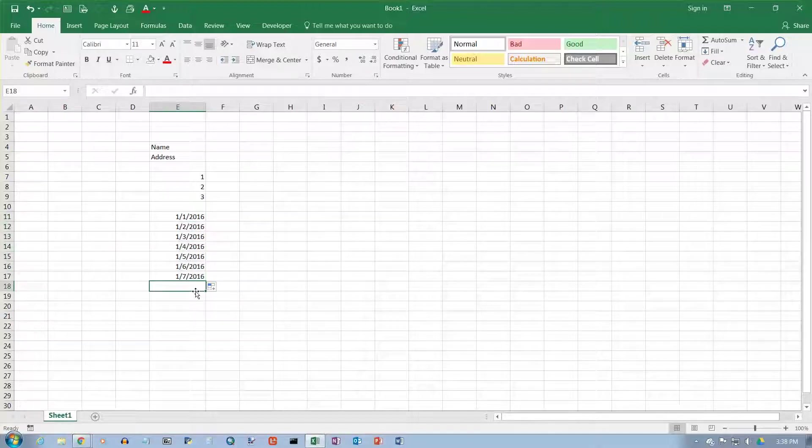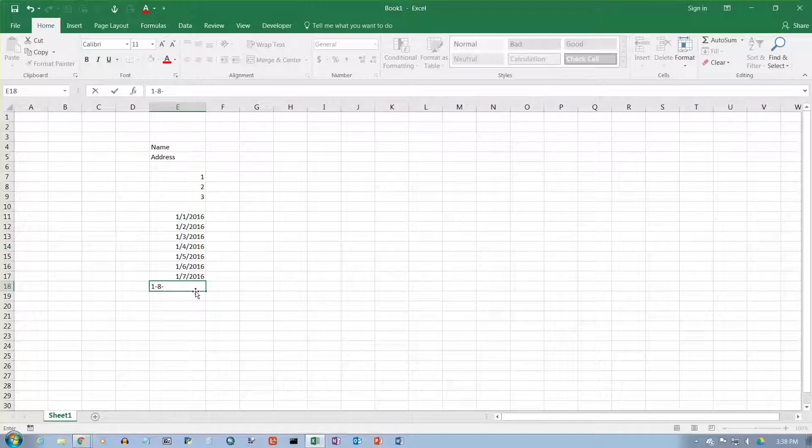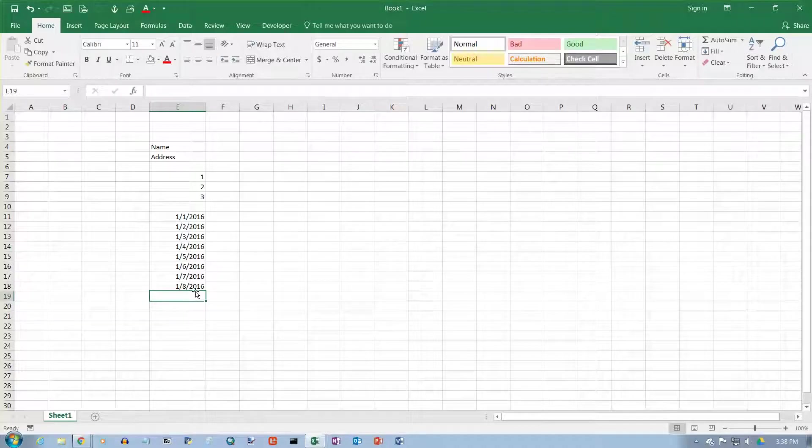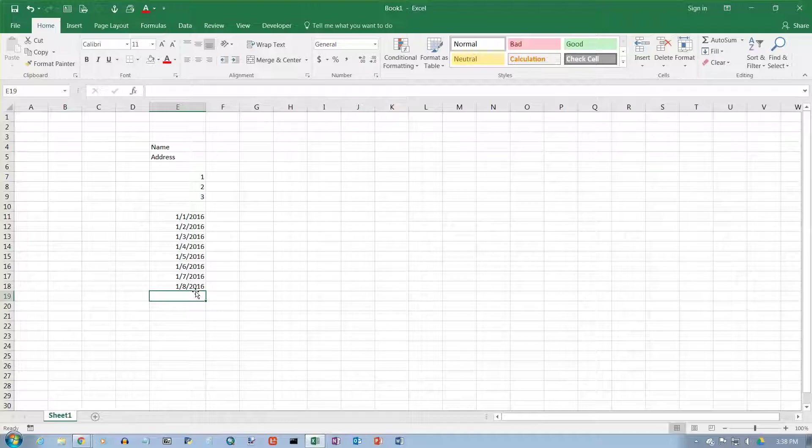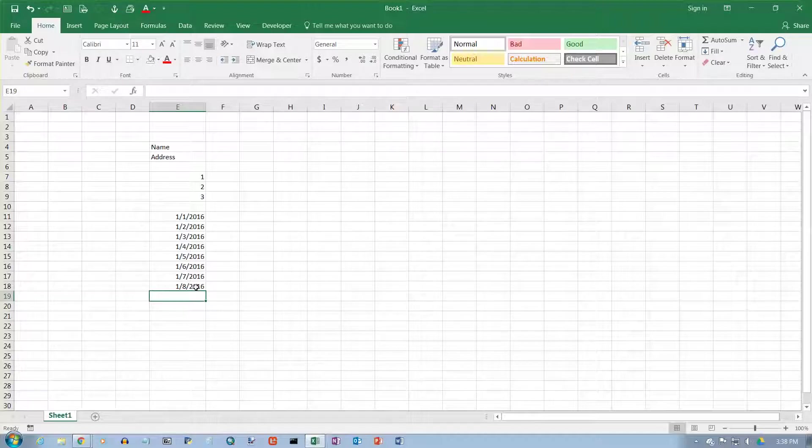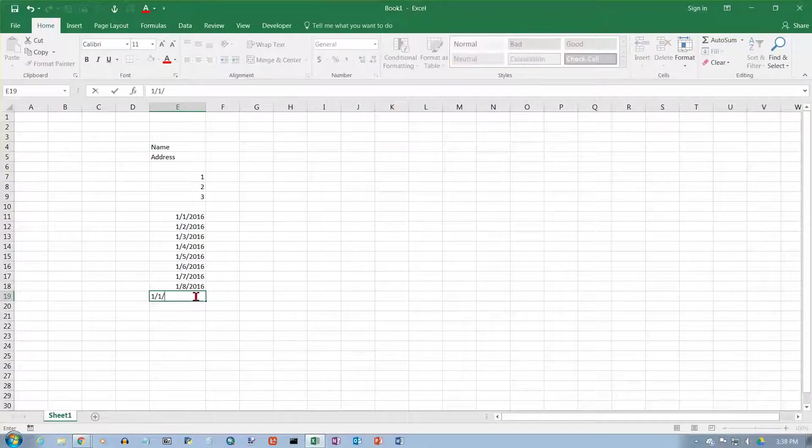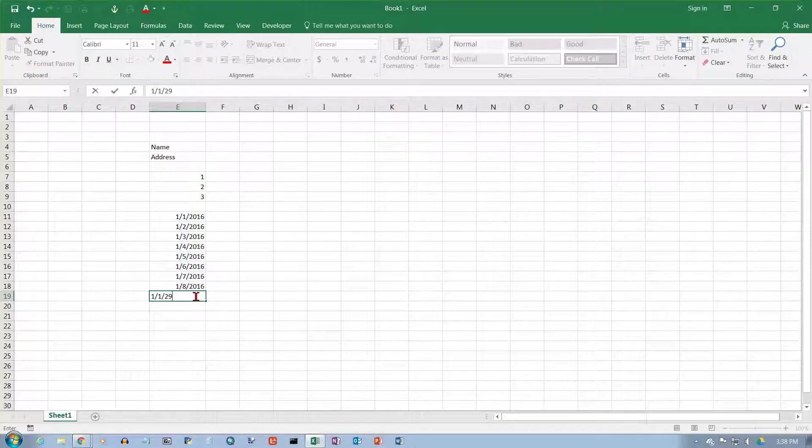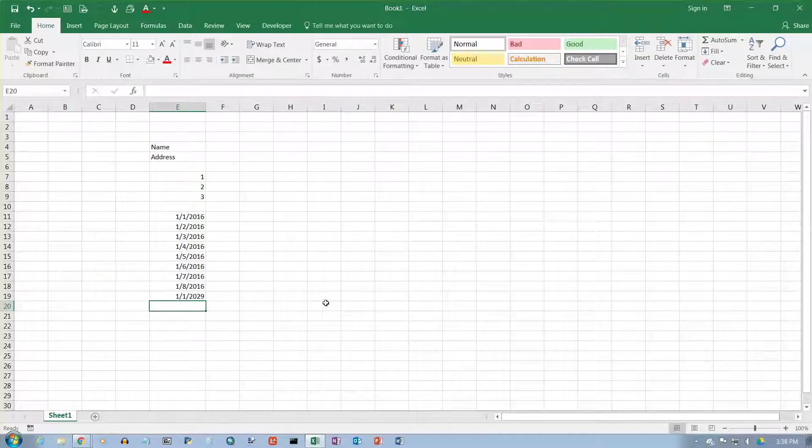You can also type in dates by typing in a hyphen, and it'll put the slashes in when it formats it. You can enter them with hyphens. It usually puts the number 20 in front of the dates here, but it only does that up to 29. Let's do 1-1-29, and you'll see it put the number 20 in front of that.